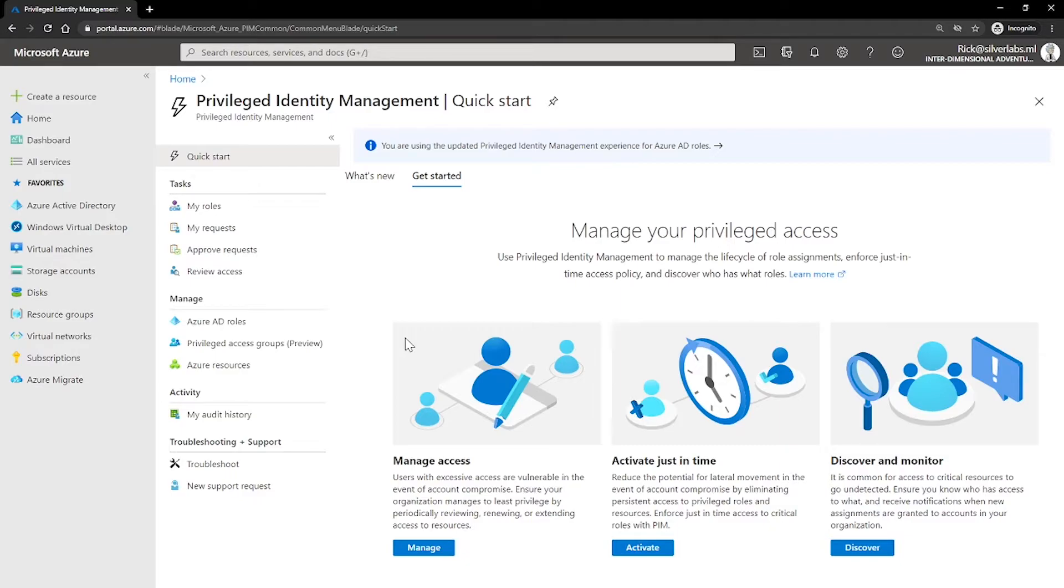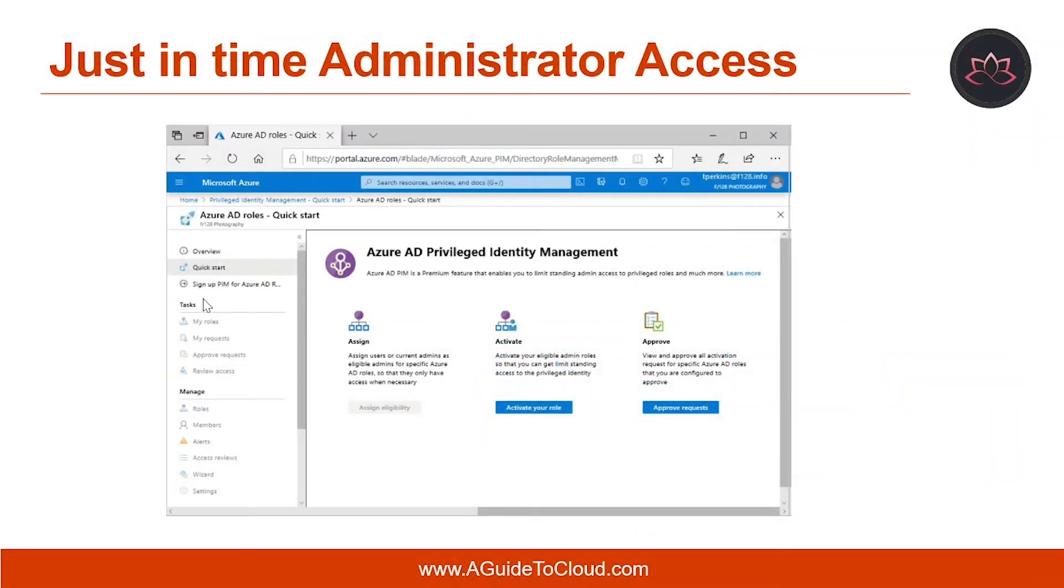You can use PIM for conducting access reviews to ensure that users still need roles. And you can download an audit history for internal or external audit as well.